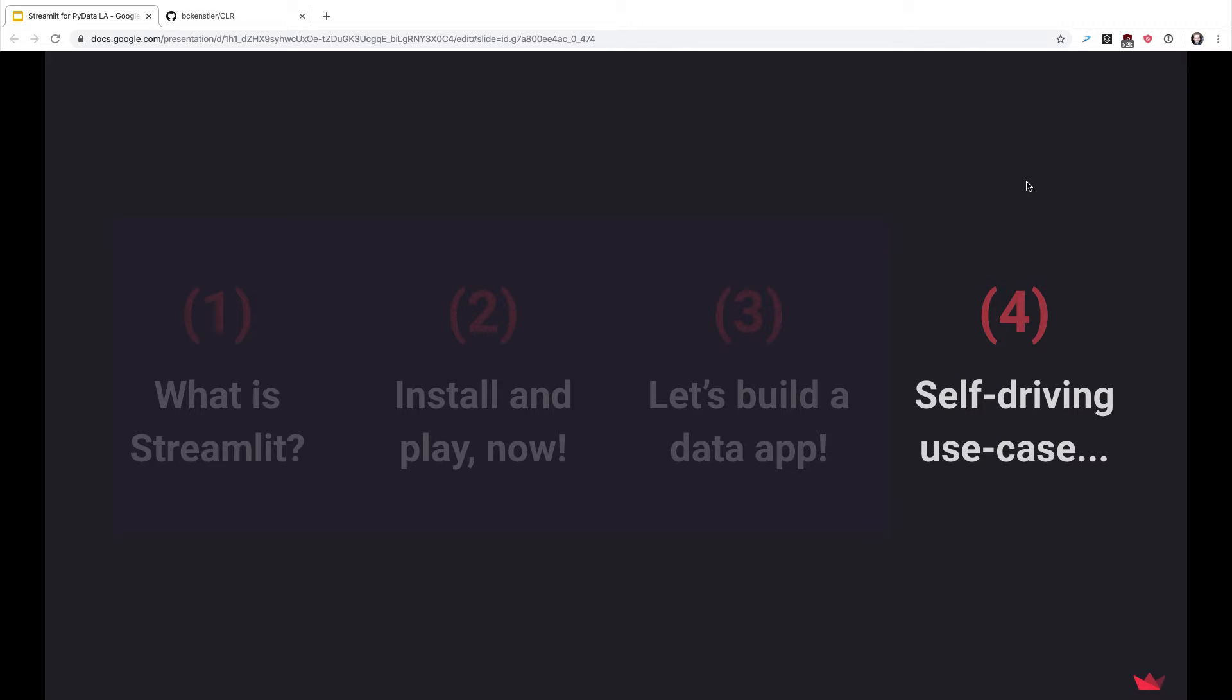And so in a sense, this workflow was similar to the software engineering workflow where you have issues coming in and then you need to go into GitHub or Jira, and then they get assigned to people and then they get fixed.